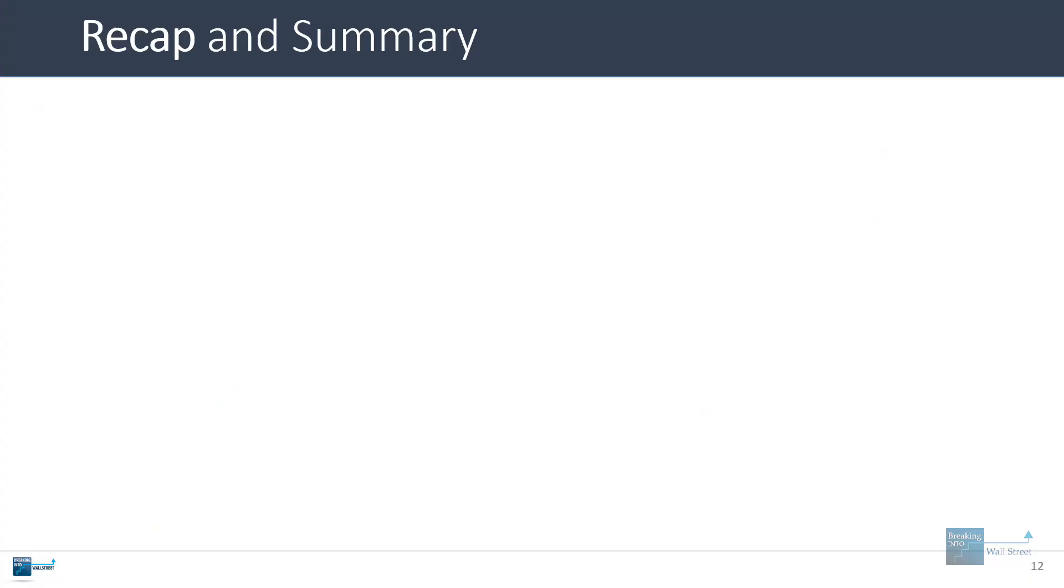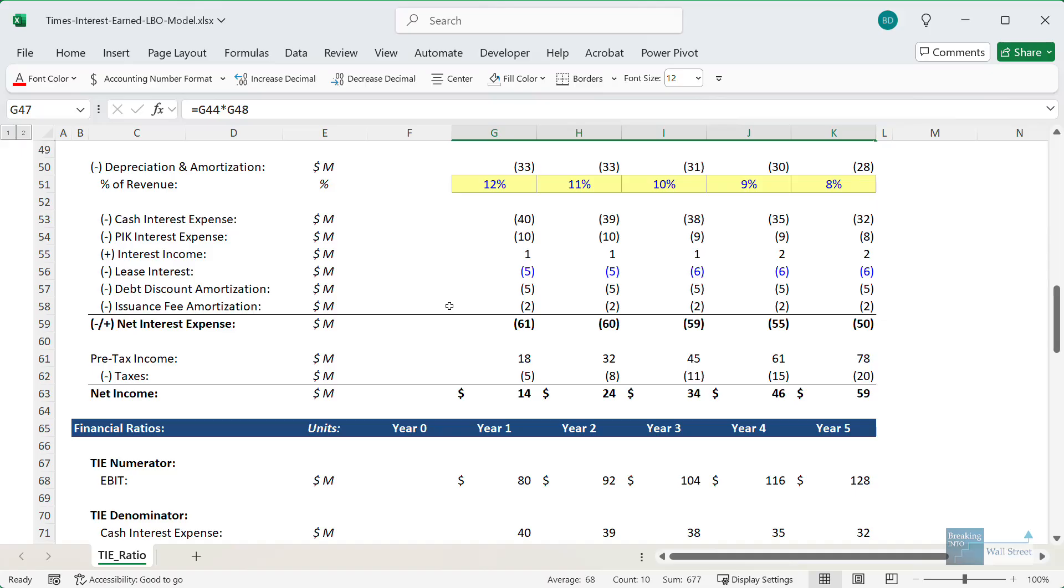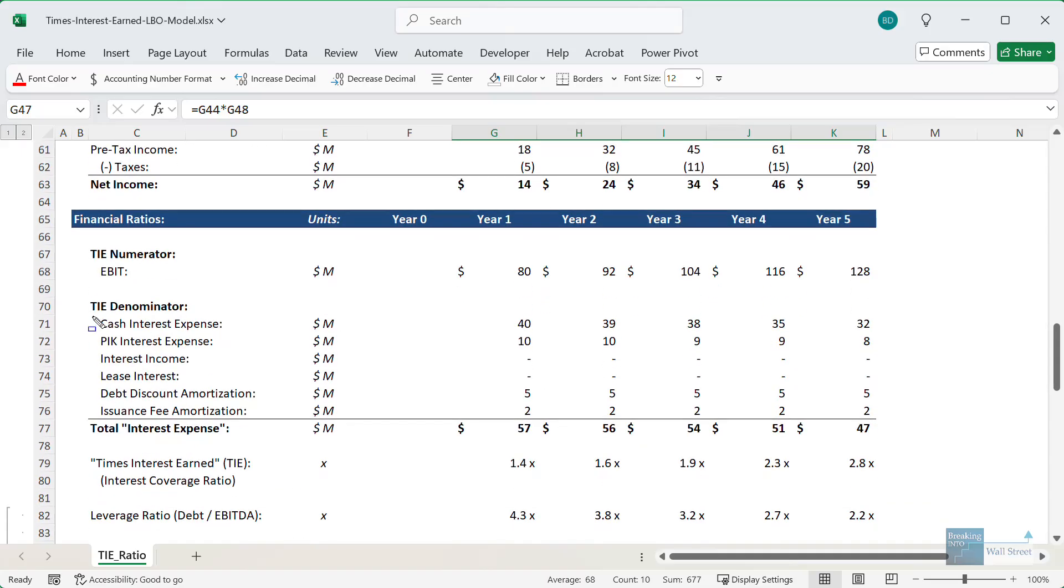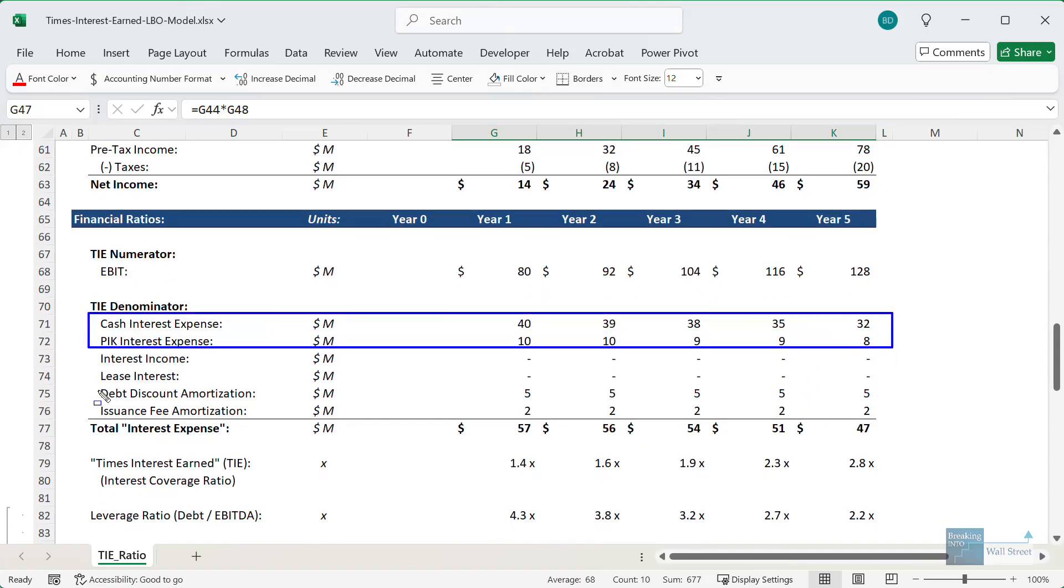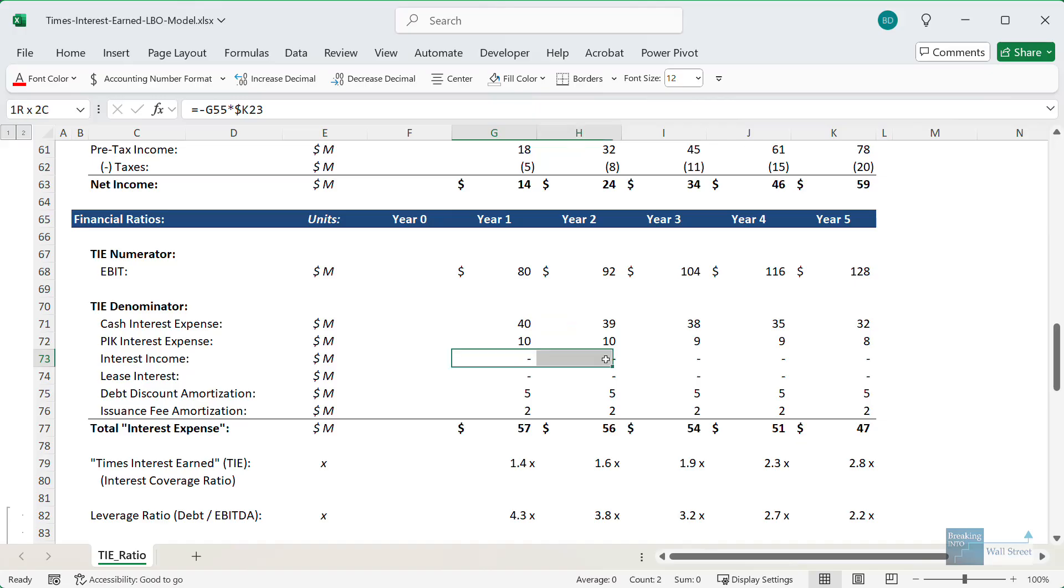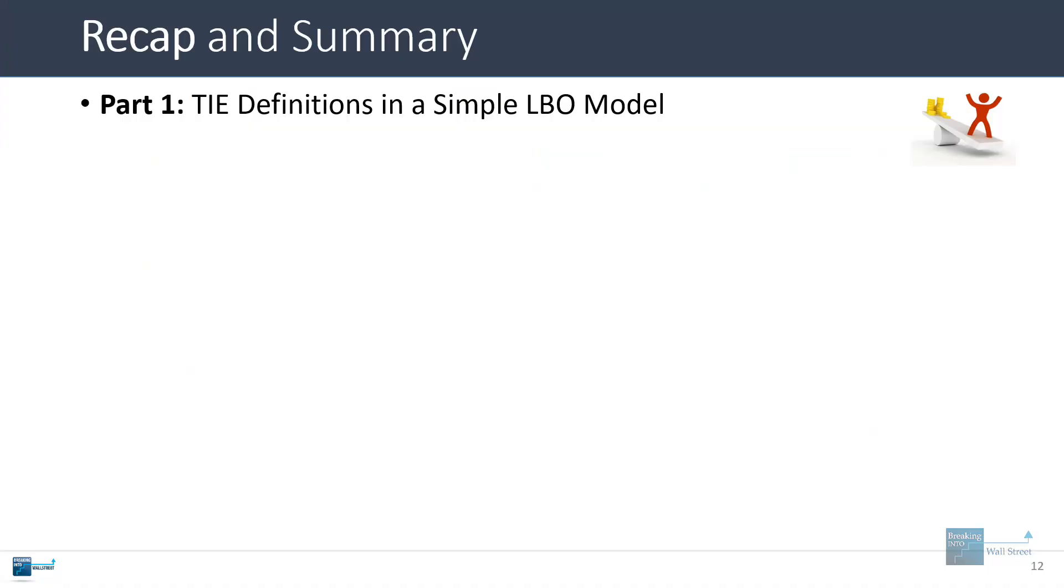So let's do a quick recap and summary. TIE definitions in a simple LBO model. So at a basic level, you're taking EBIT or EBITDA and dividing by interest expense. In our view, you should count cash and paid in kind interest, and you should count the amortization of any discounts or premiums and the issuance fee amortization, but not the interest income and lease expense. EBIT versus EBITDA is really up to you and depends what you're doing. EBIT is more conservative, but EBITDA is more appropriate if you're actually looking at the cash coverage of the interest expense.